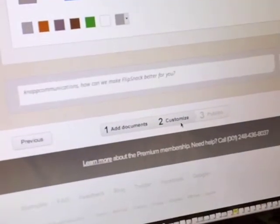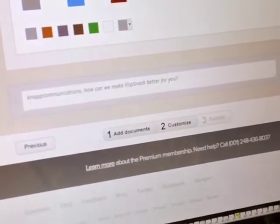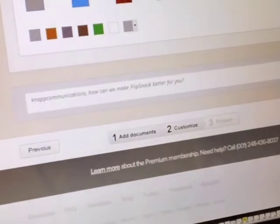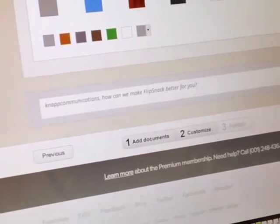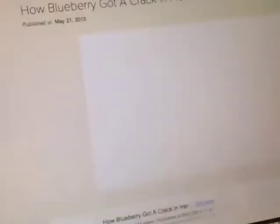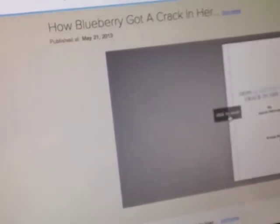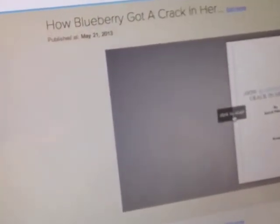And it will pop up just like that. Once it's finished, you click read and it opens to your ebook. And you can open this on any device, a cell phone, an iPad, a laptop or desktop. So here is How Blueberry Got a Crack in Her Beak.